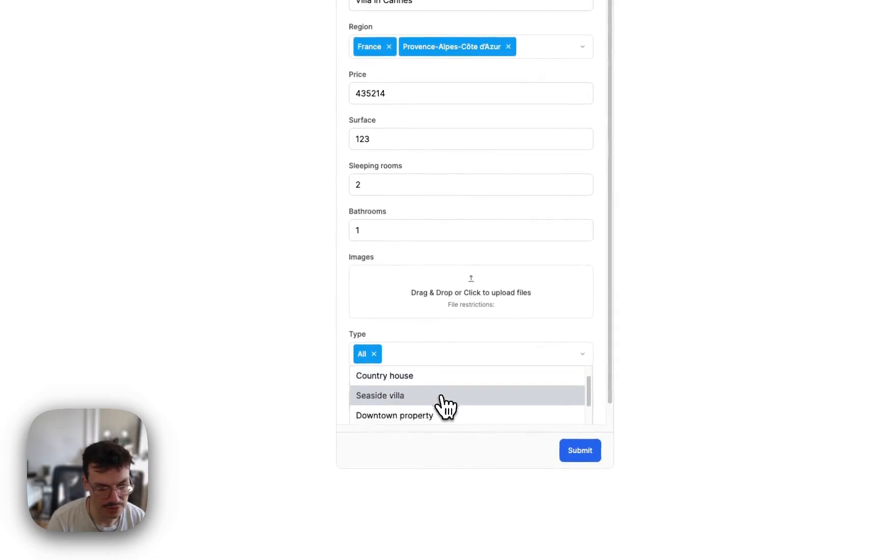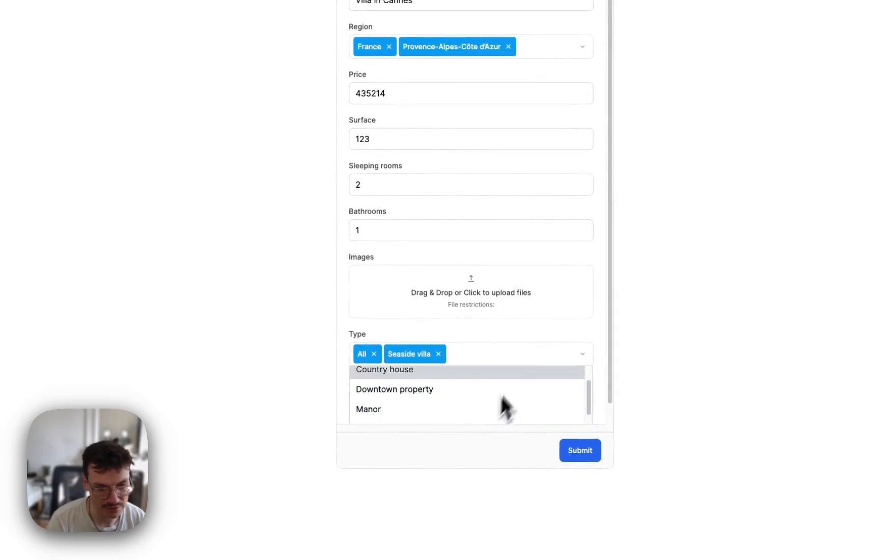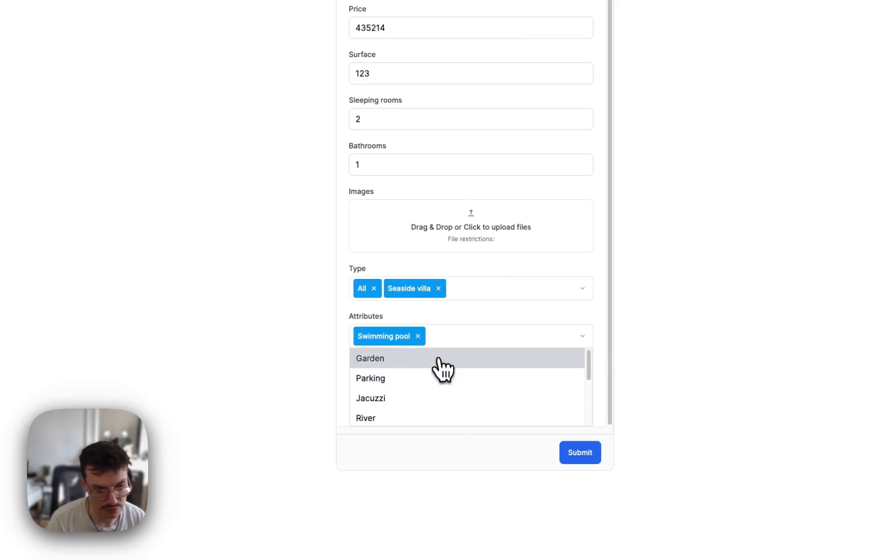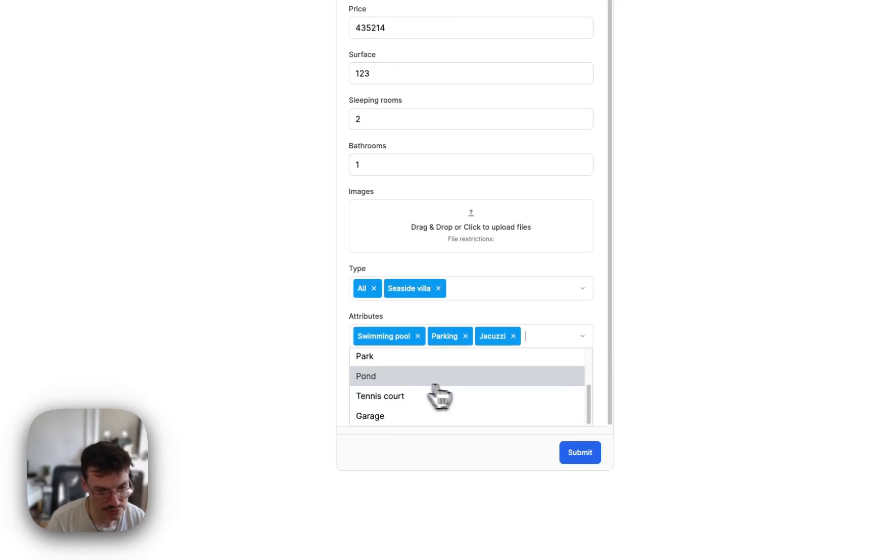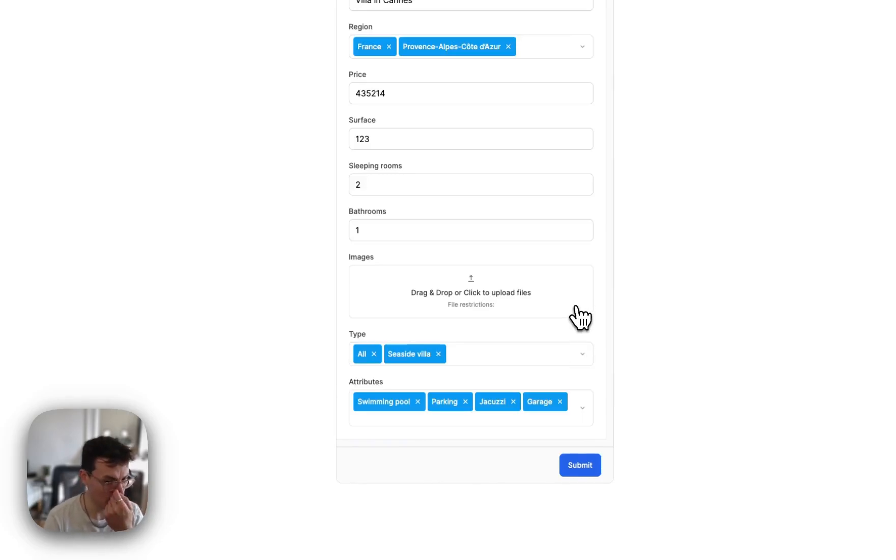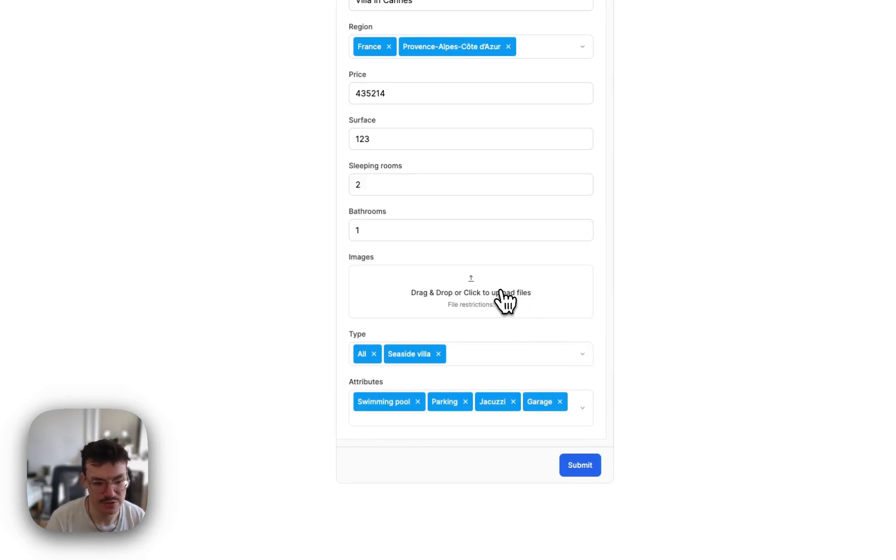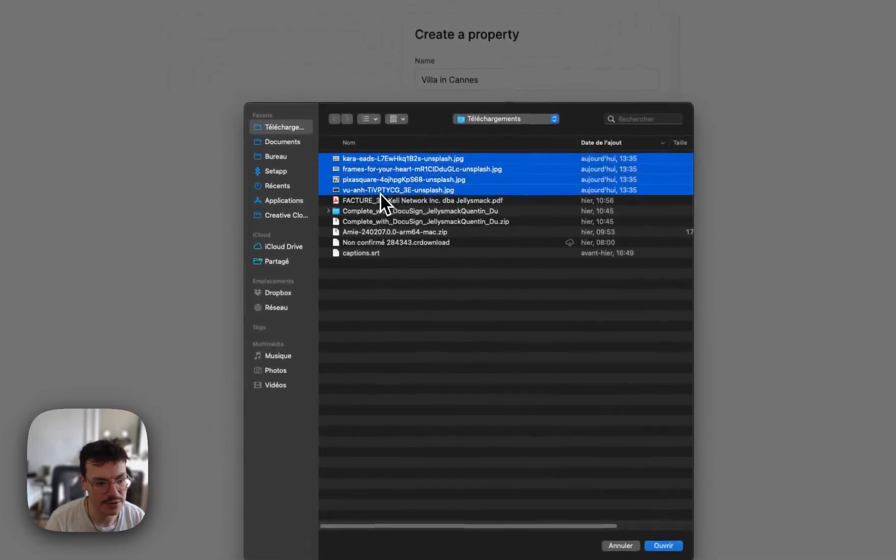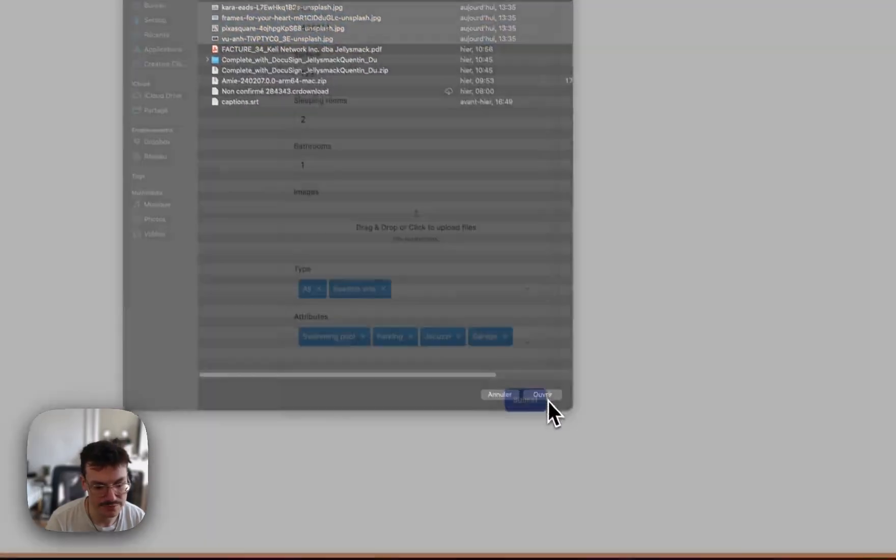Type is all in seaside villa. And attributes. Let's add a swimming pool, a parking, a jacuzzi, and a garage. Now I will add some images coming from Unsplash. So upload them inside WeWeb.